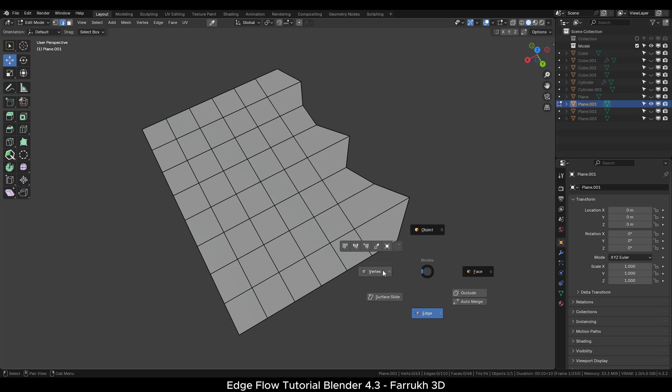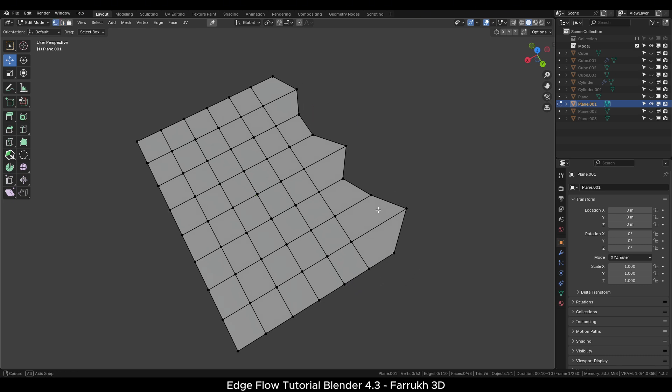Just like we can select edges or faces, we can also select vertices.